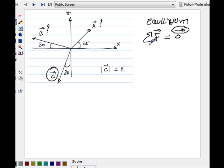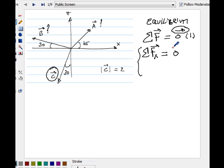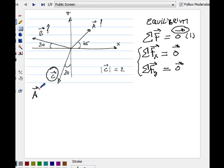Since we can project all our vectors into x and y components, the condition for equilibrium becomes: the sum of all forces in the x-component equals zero, and the sum of all forces in the y-component equals zero. Both conditions must be satisfied. If dealing with three dimensions, you would also have the z-component. All we need to do is express every vector in component notation, add all the i's together and all the j's together, and set them equal to zero.